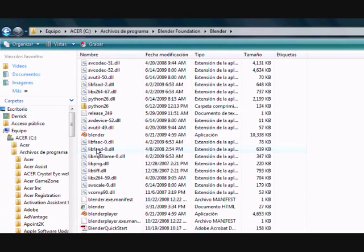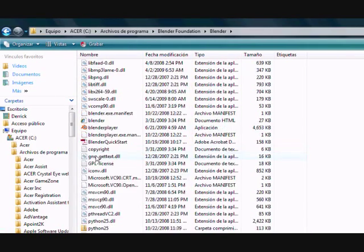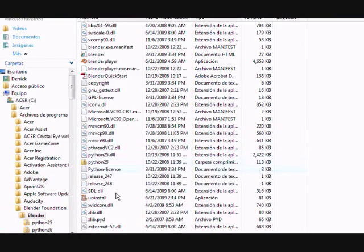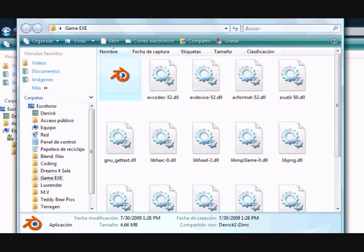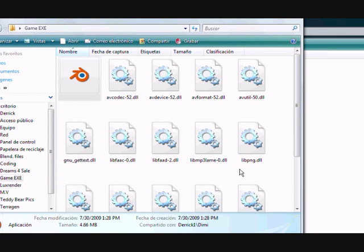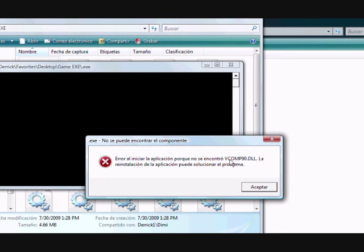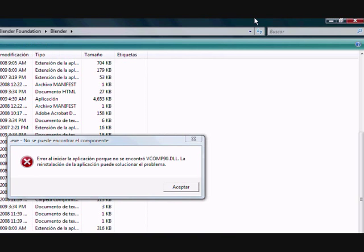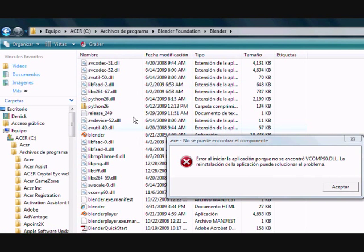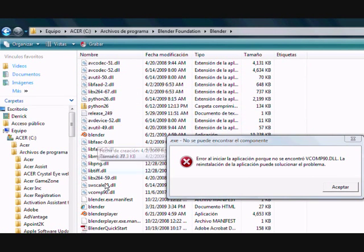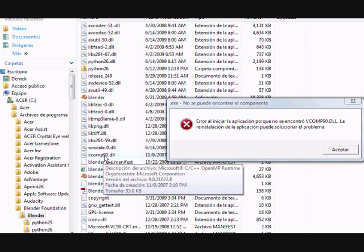Okay, so let's just look for it. Let me just click this one more time because I forgot which one it was. Okay, vcomp90. Go ahead and look for it. Okay. Here it is, vcomp90.